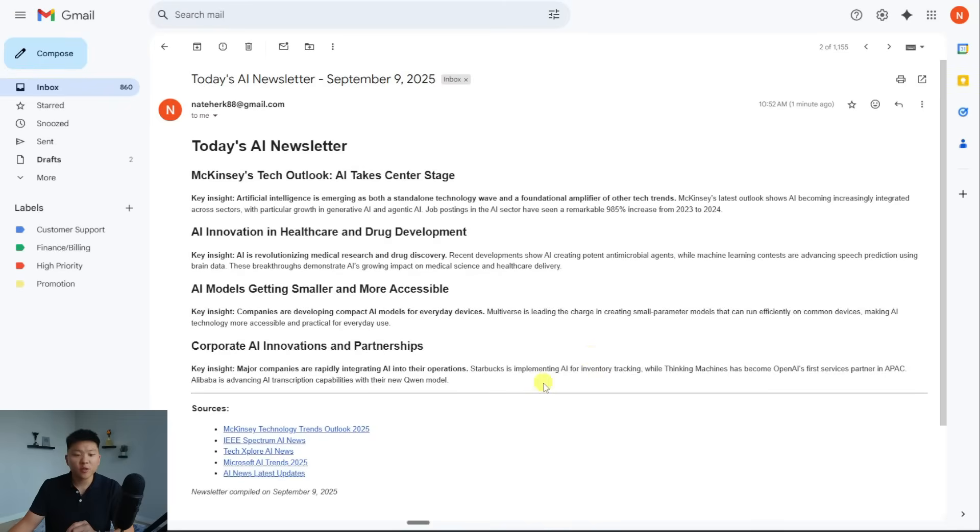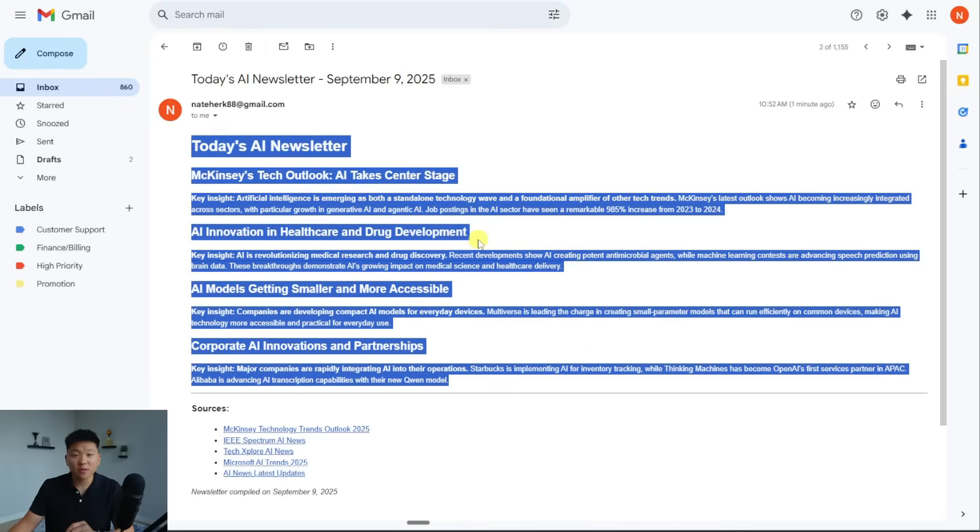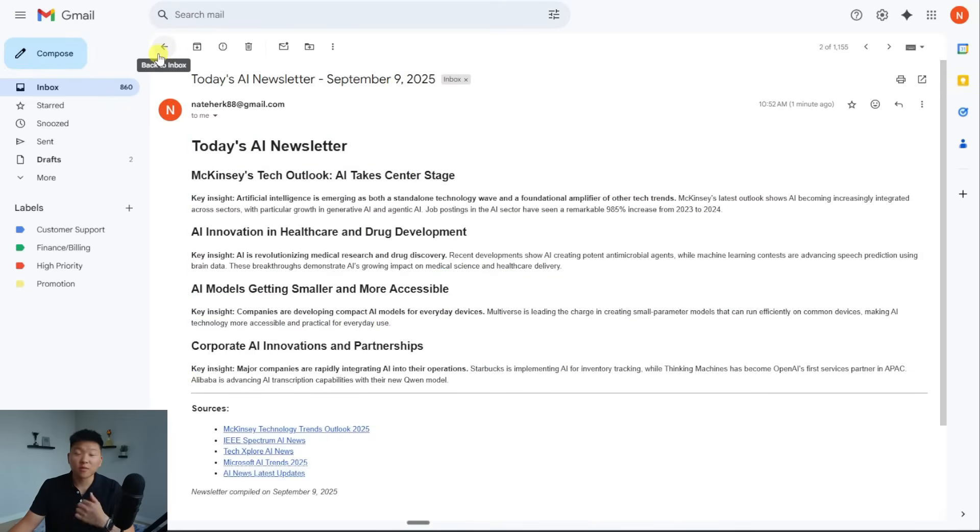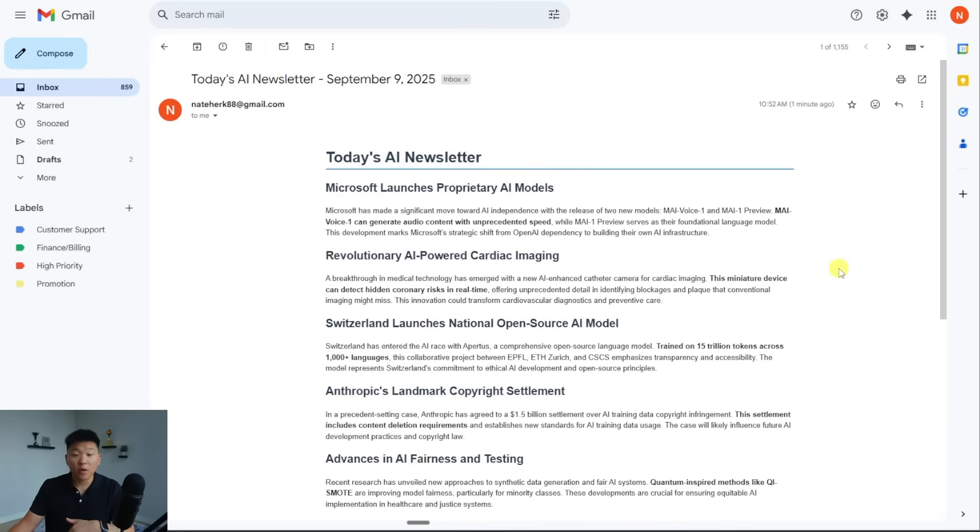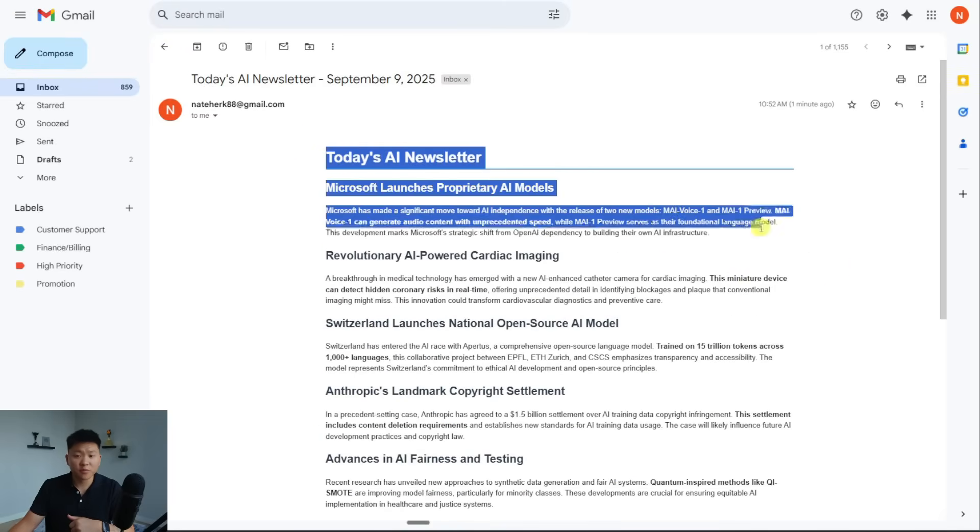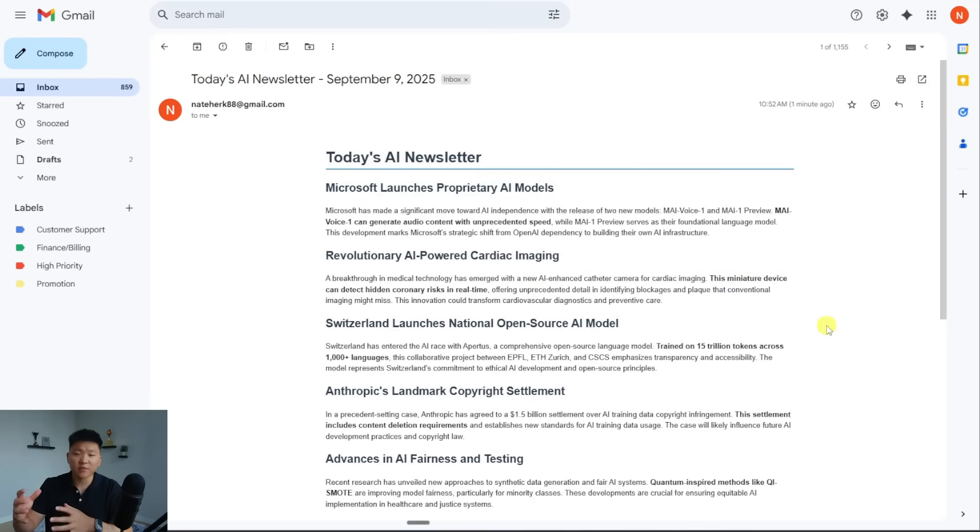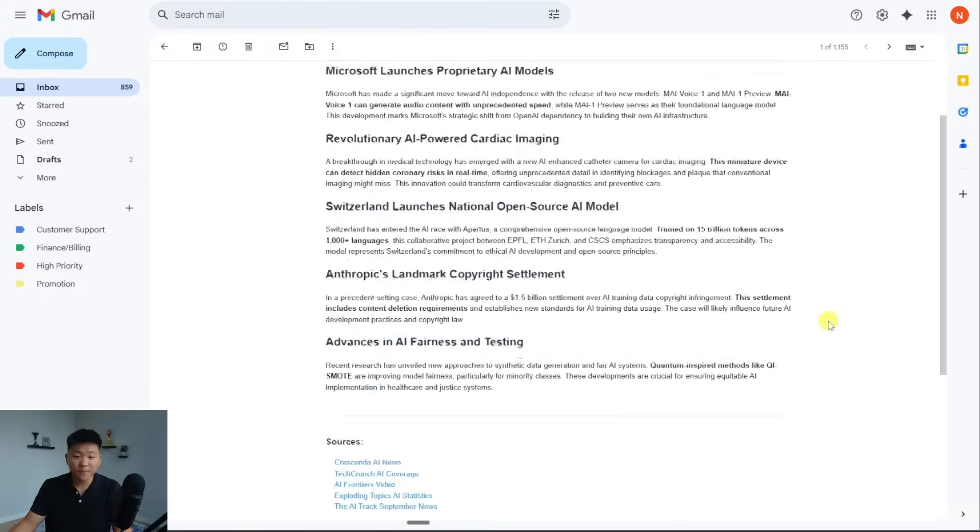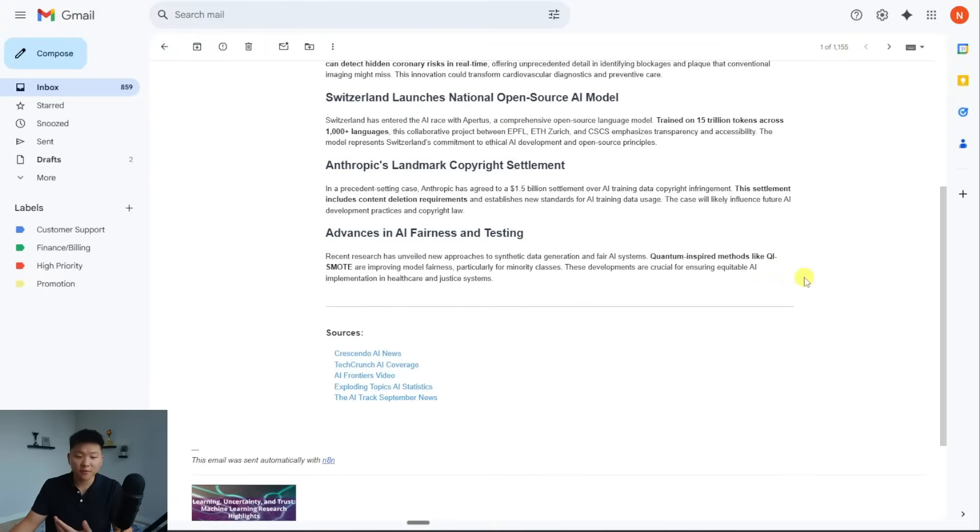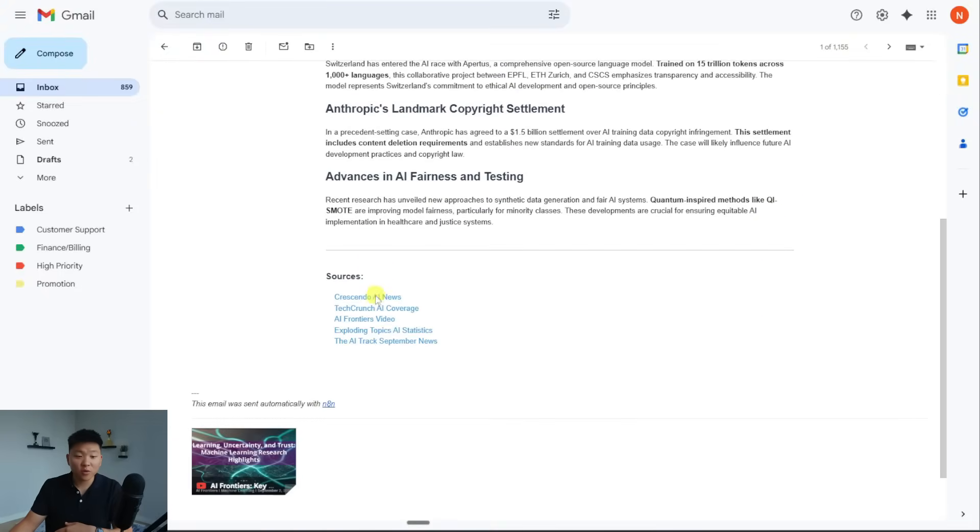So that's the first one, this is probably the one that was Tavily's research. And now let's go look at the perplexity one. Wow, so this one looks cool. This one was formatted differently. So that's the importance of like being specific on how you want the HTML formatting, because it looks a lot different.